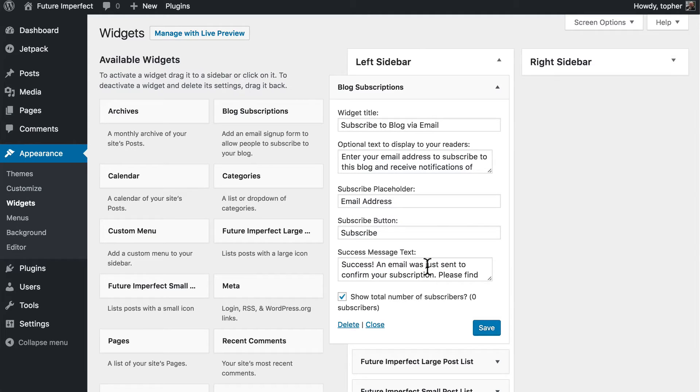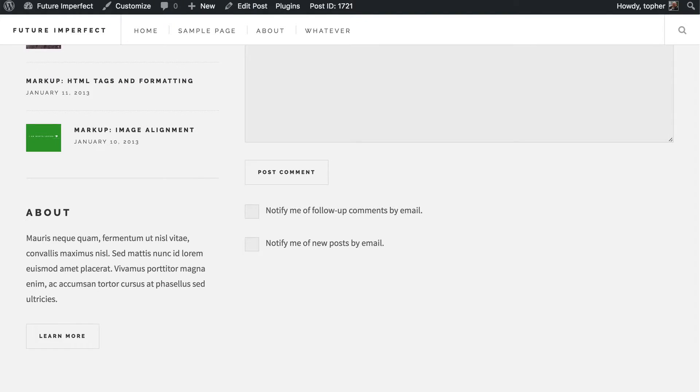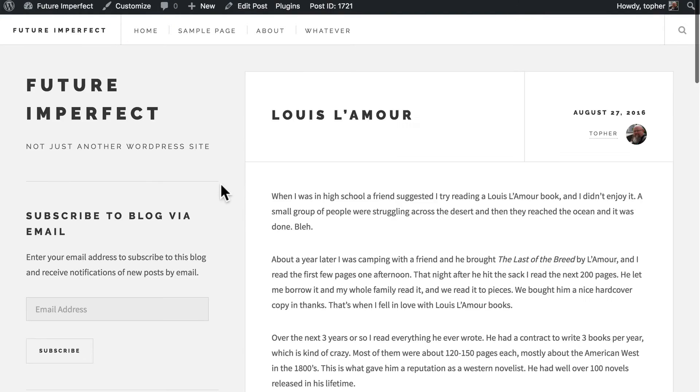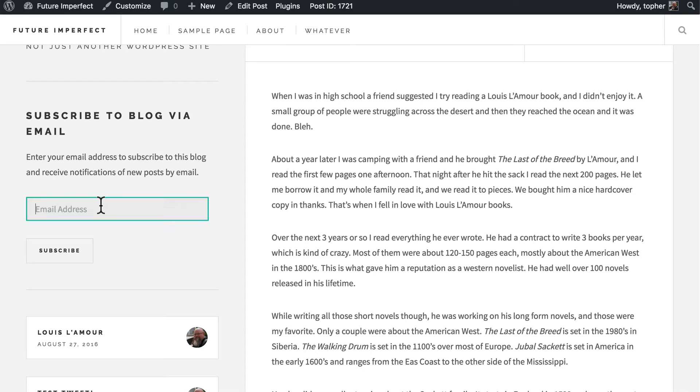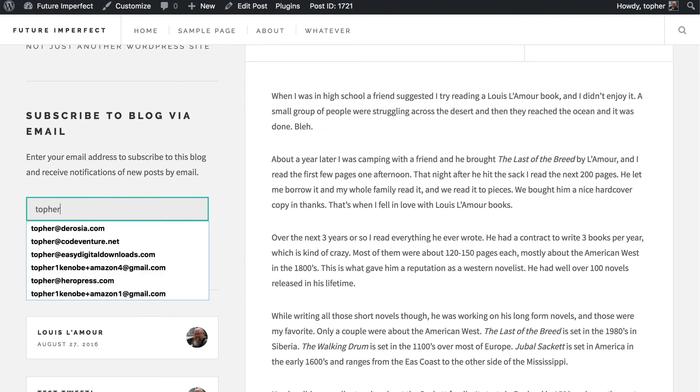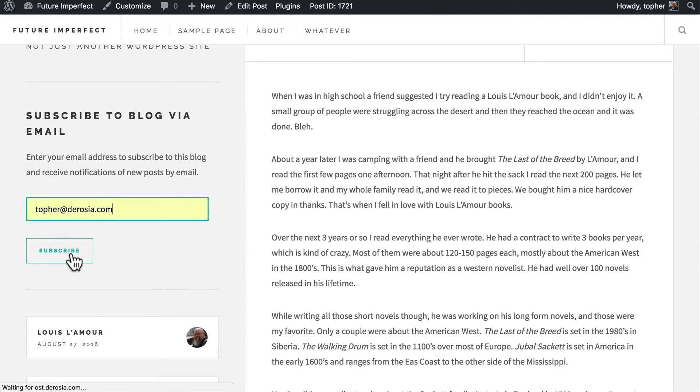And you can optionally show the total number of subscribers. Let's go take a look at that. Right here we have our Subscribe widget. So let's put in an address and subscribe.